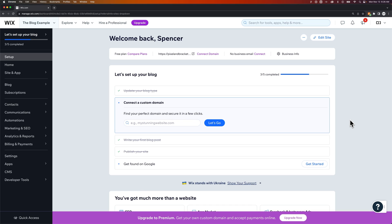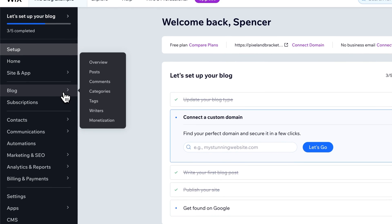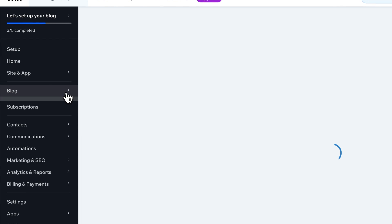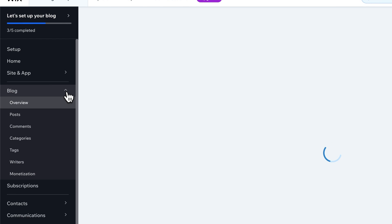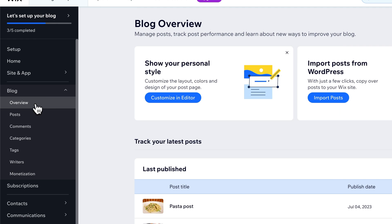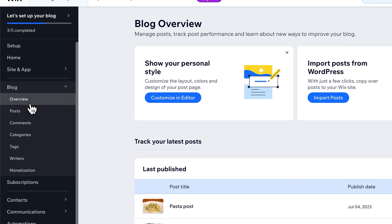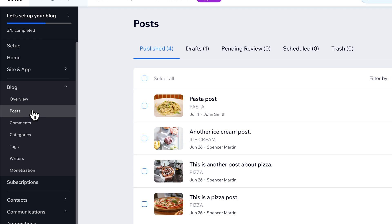But if you're on your dashboard, you have a blog section on the left-hand side, and we can drop that down. We'll start on the overview section, but then we have posts, comments, etc. So if we go to our posts,